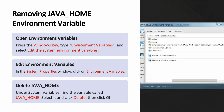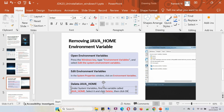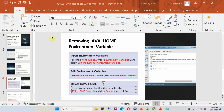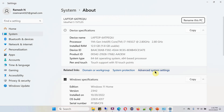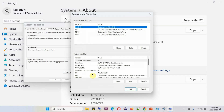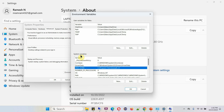Next we have to remove the JAVA_HOME environment variable. Right-click, click on System, then Advanced System Settings, then click on Environment Variables. Under System Variables you can see JAVA_HOME — click on Delete.